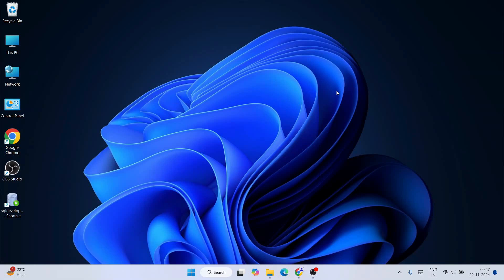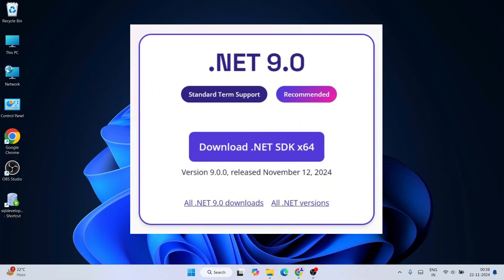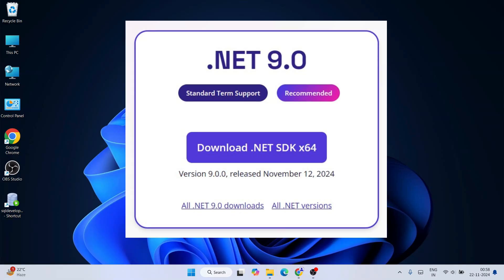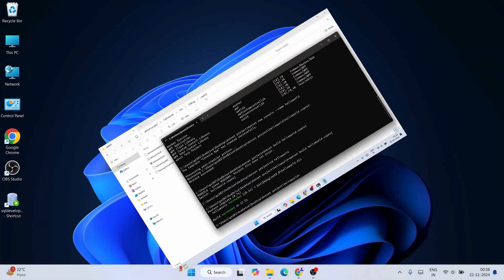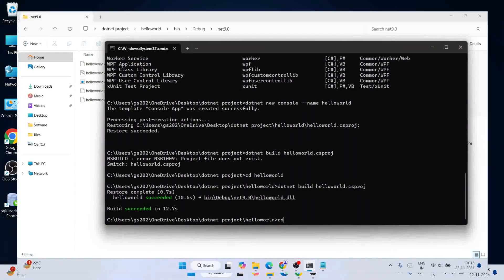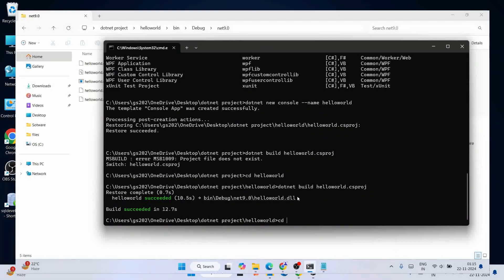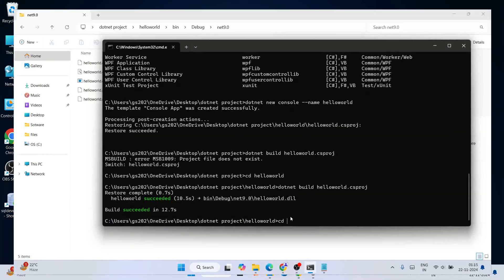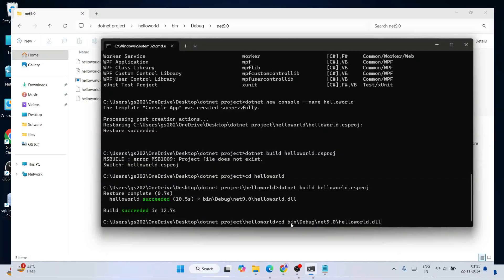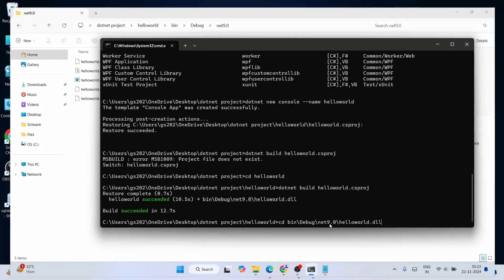Hello everyone, welcome to Geeky Script. Today I'm going to show you how to install the latest version of .NET, that is .NET version 9, on Windows operating system. After that I'm also going to show you how you can easily create a simple console application using this latest version of .NET, so watch the video till the end.